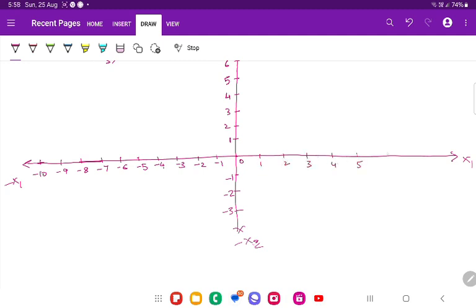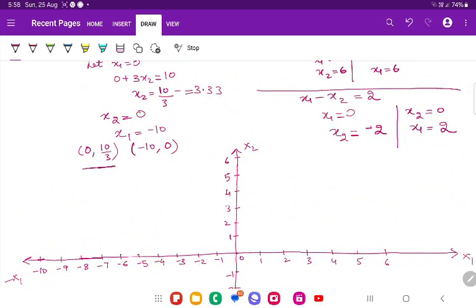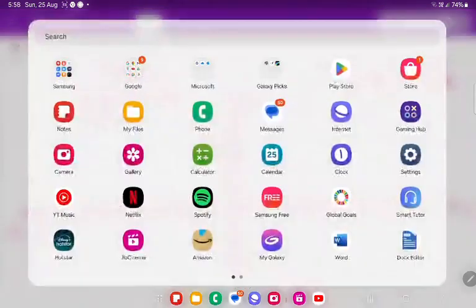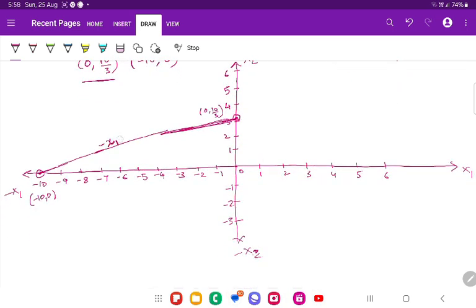For the first equation, x1 is 0 and x2 is 3.33 — that's the point (0, 10/3). The second point is (minus 10, 0). Joining these two points gives the line for minus x1 plus 3x2 equals 10.